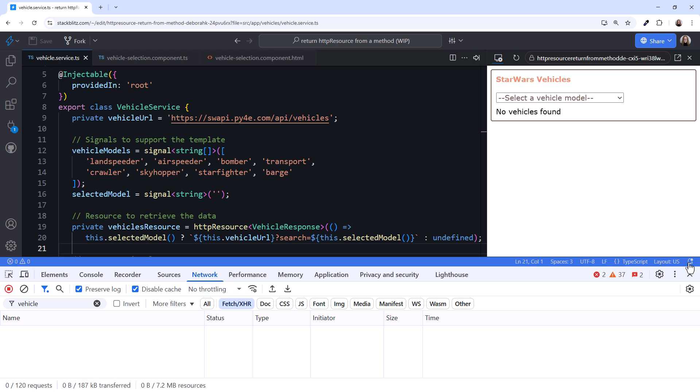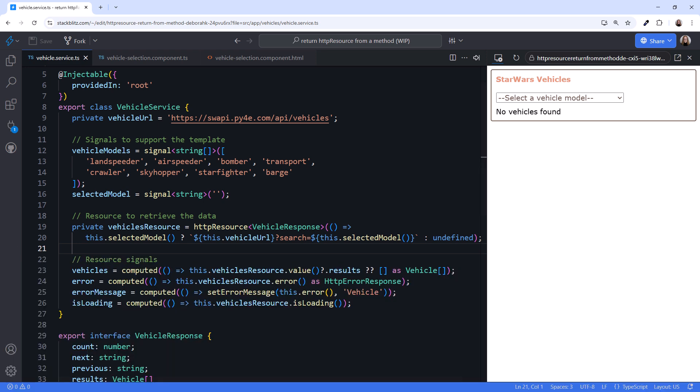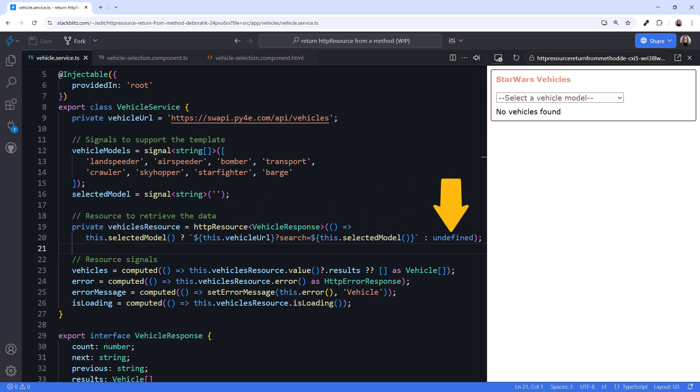I'll close the Browser Tools. So we can control when the HTTP request is issued by adding logic to the HTTP resource reactive function. Return undefined and no request is sent. All using a declarative approach.